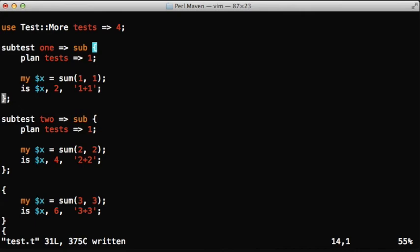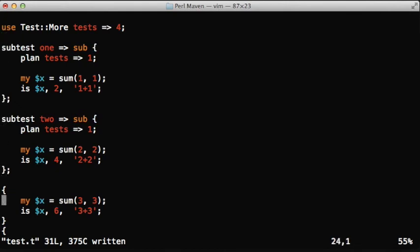If we have within this block a number of unit tests, we only need to count to make sure this number matches the plan here. The number of tests at the top is the number of subtests or tests outside any of the subtests.